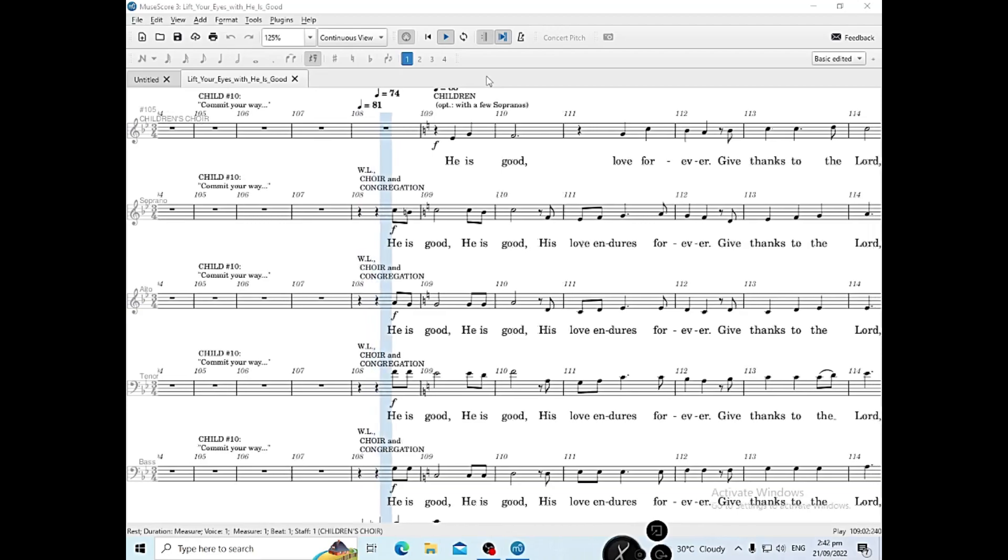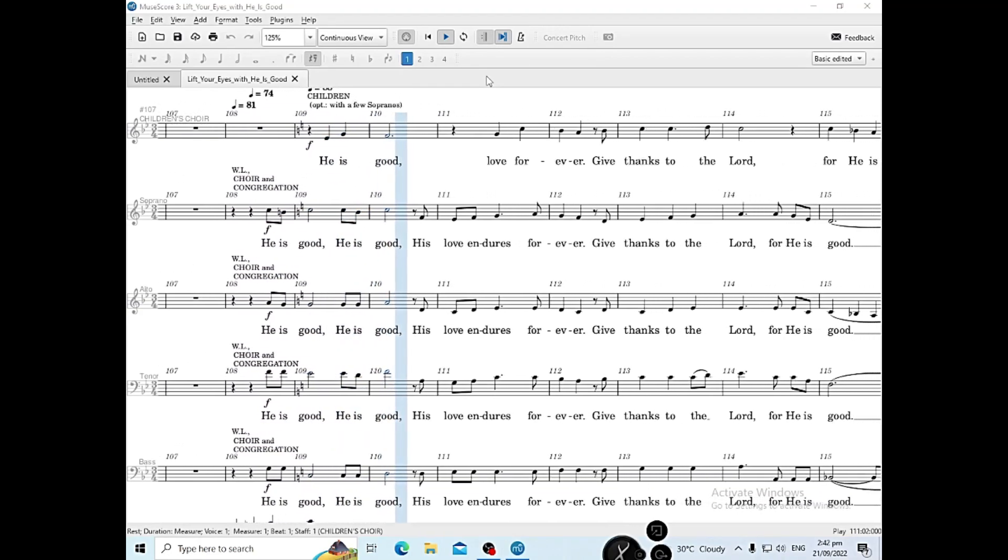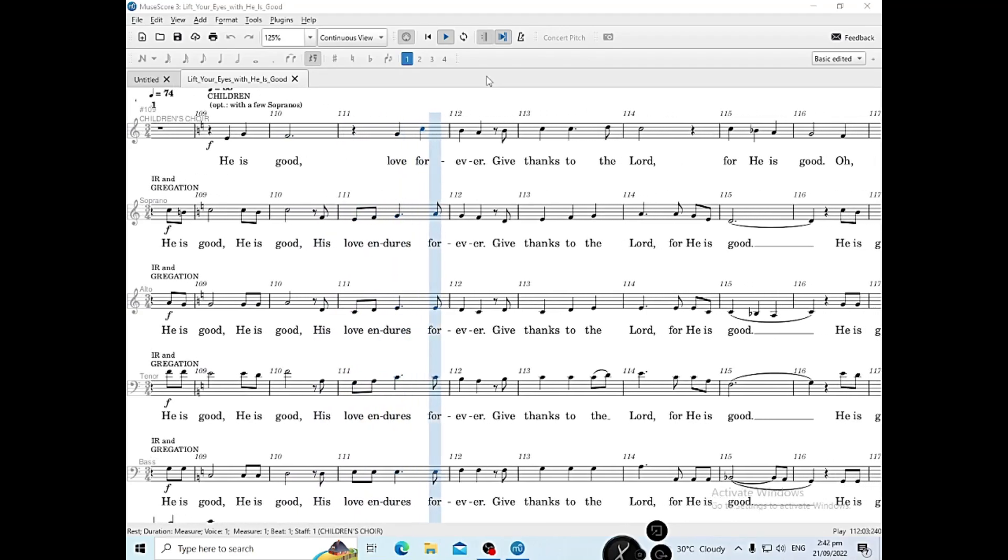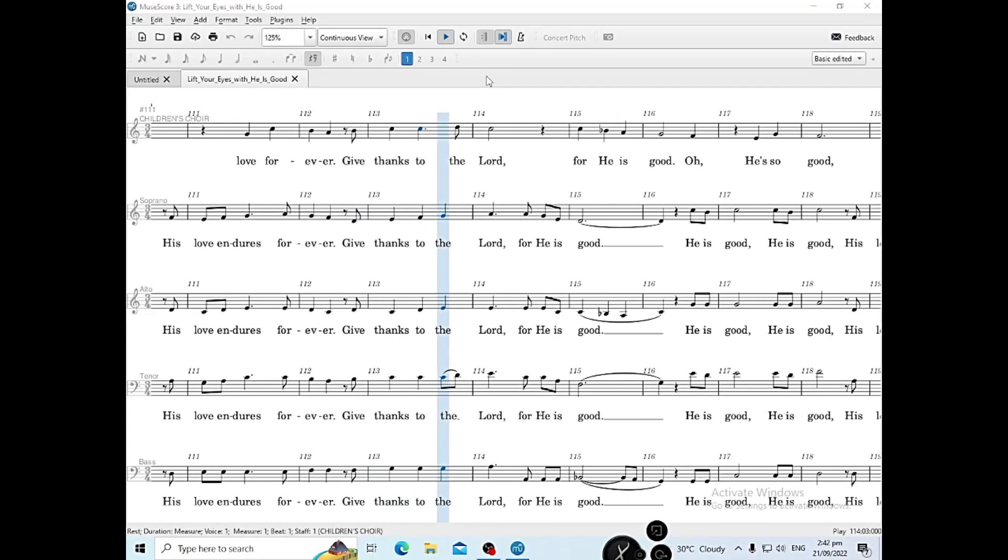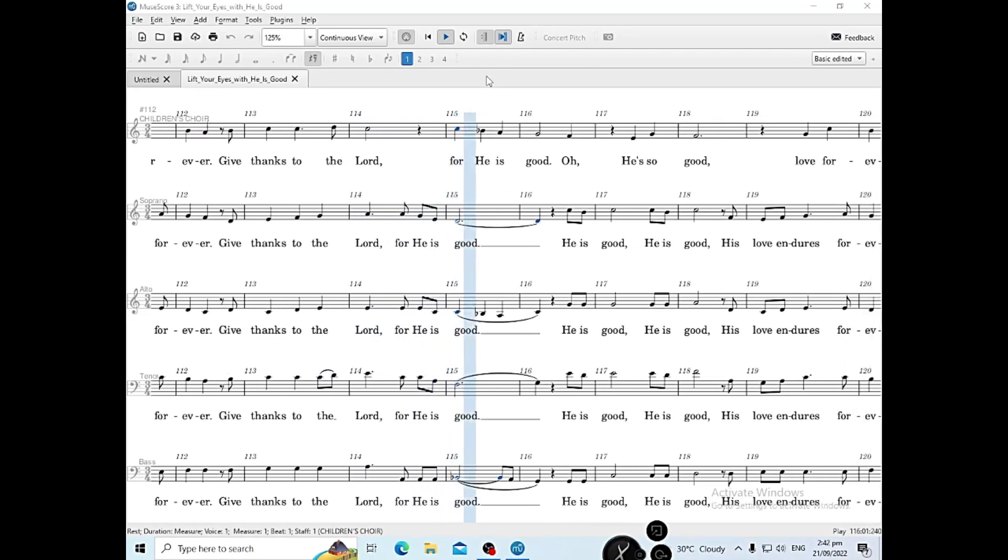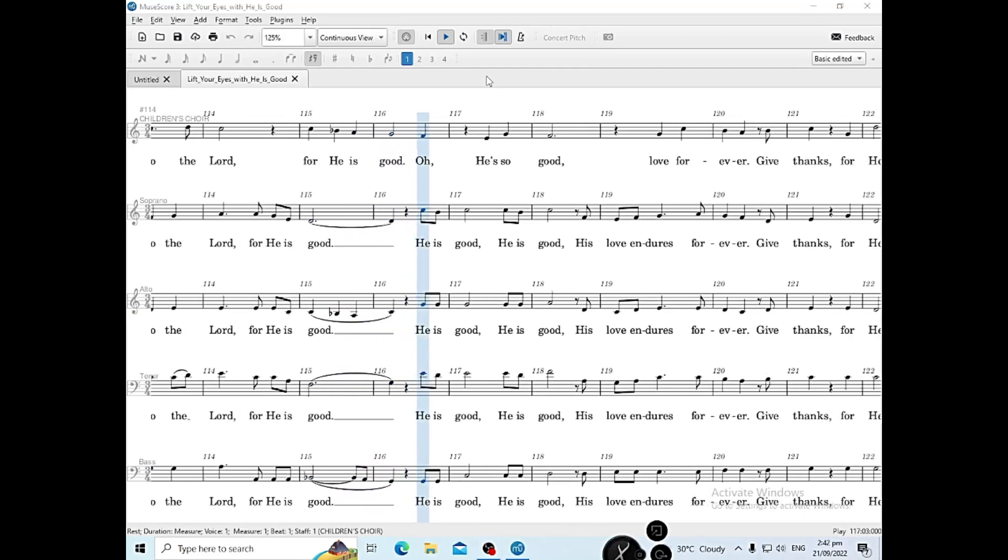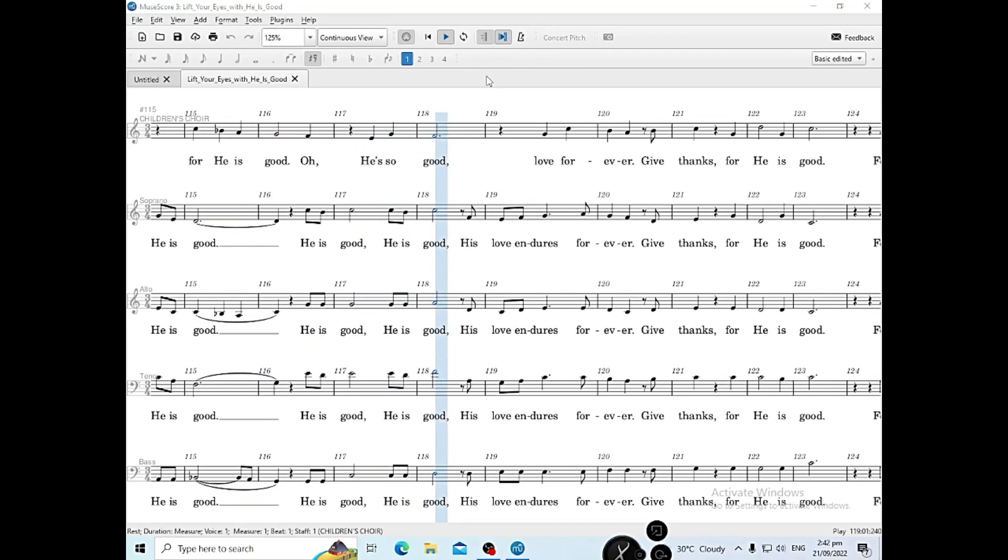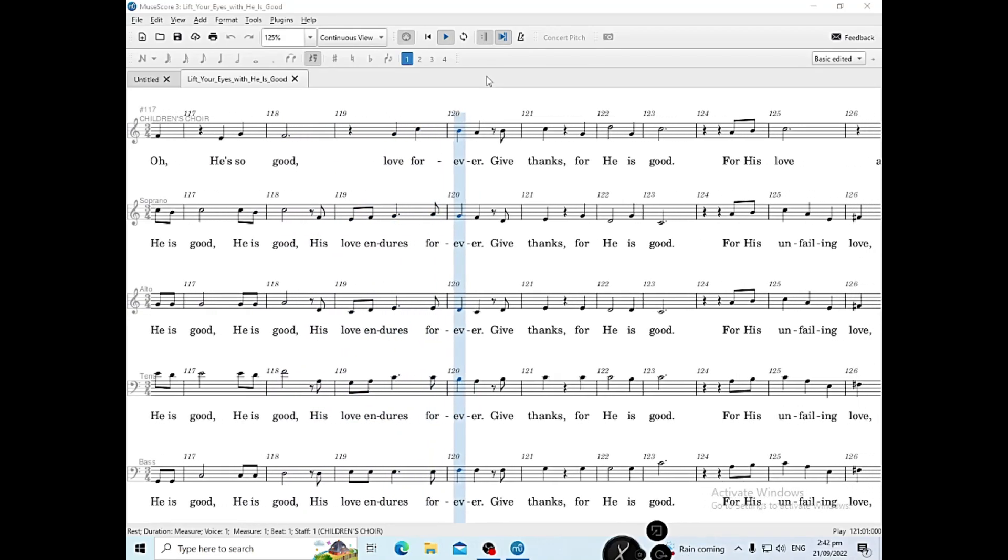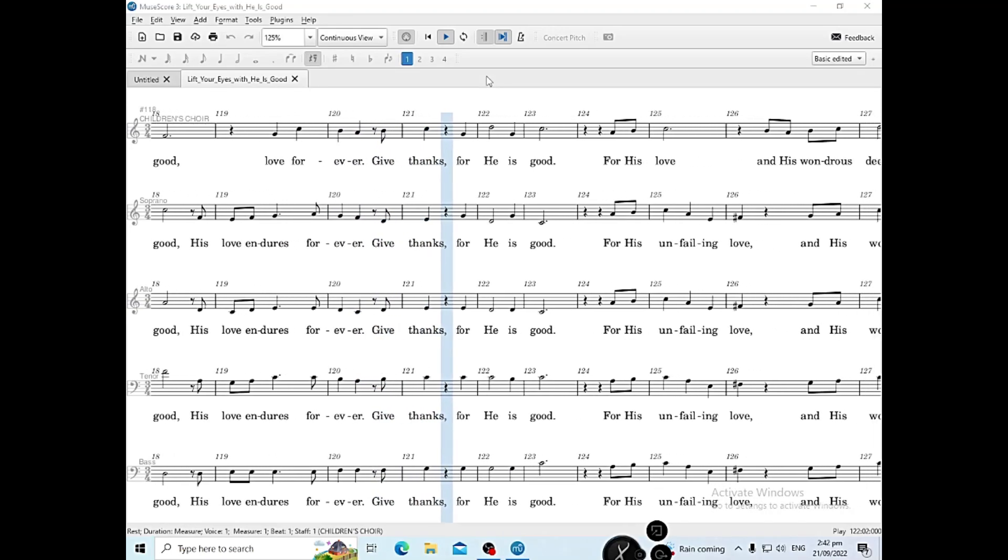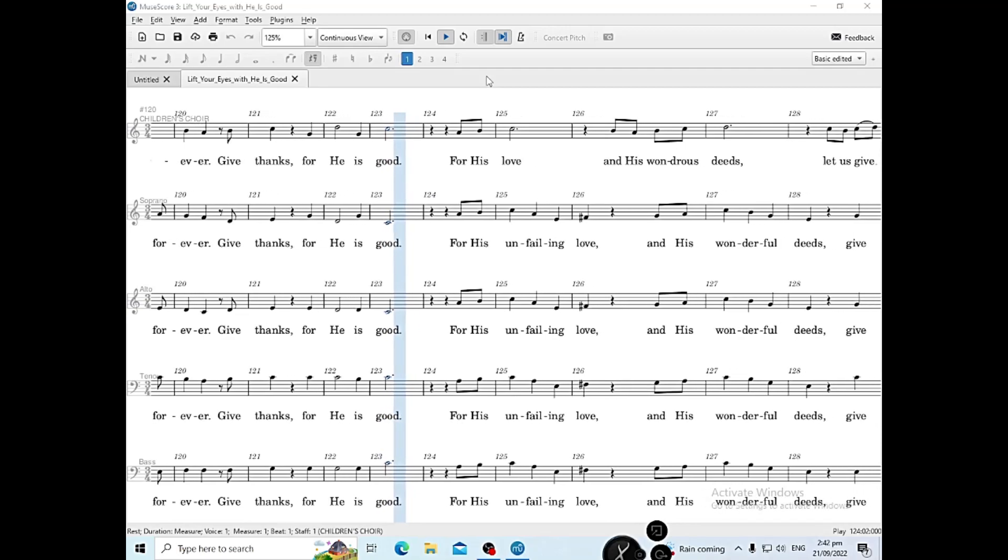He is good. His love endures forever. Give thanks to the Lord, for He is good. He is good. His love endures forever. Give thanks, for He is good.